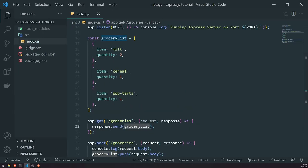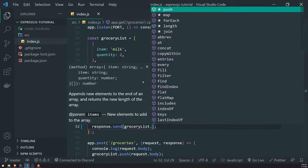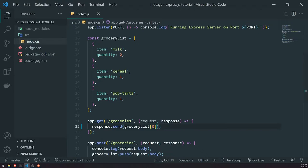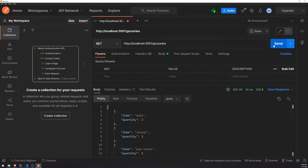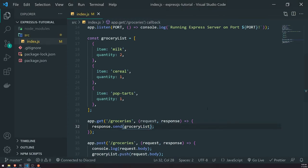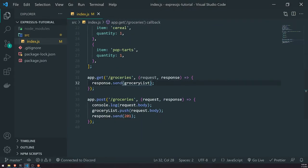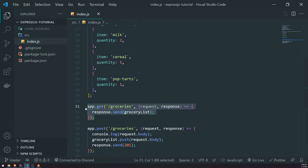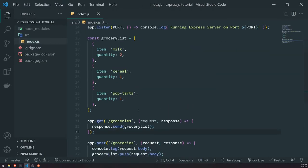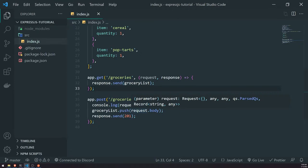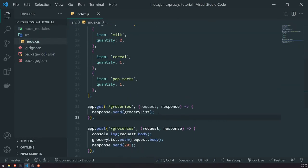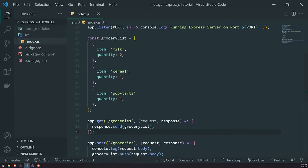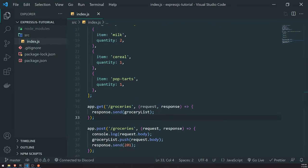You might say, can't we just do something like grocery list subscript zero and send it back like that? And you wouldn't necessarily be wrong, but obviously that wouldn't be a realistic scenario because this endpoint is specifically used to return the whole array. What we want instead is another endpoint that is specifically targeted to searching based off of some kind of value. In order to do that, we're going to use what's called a route parameter.